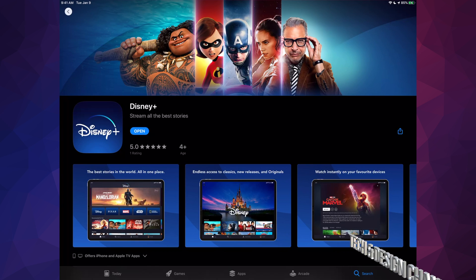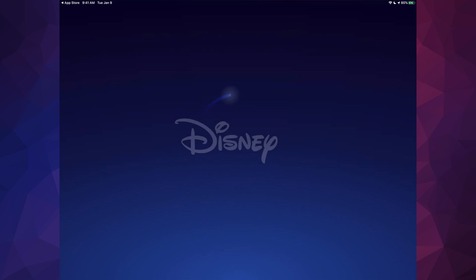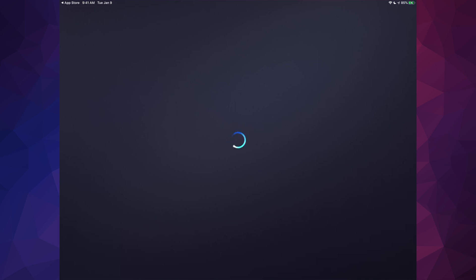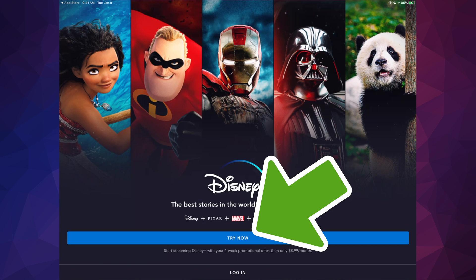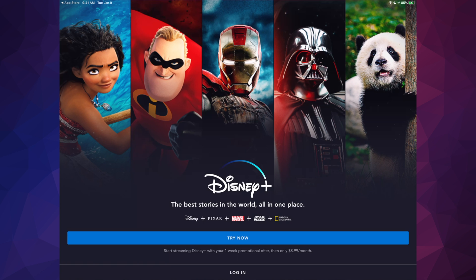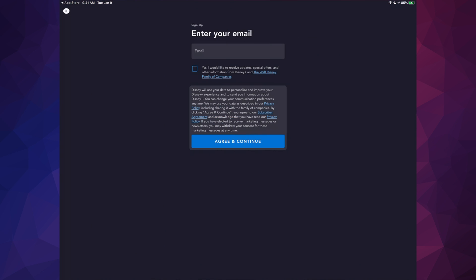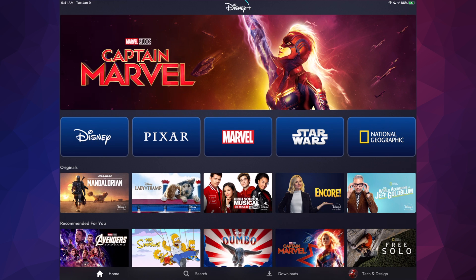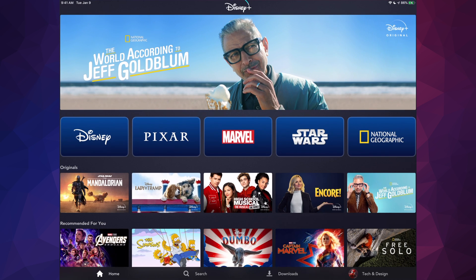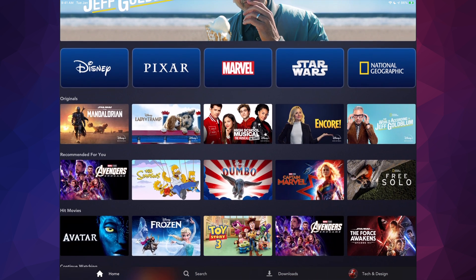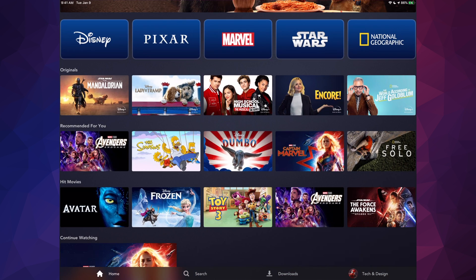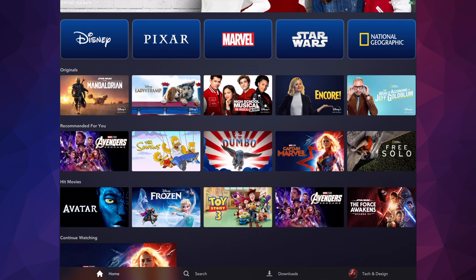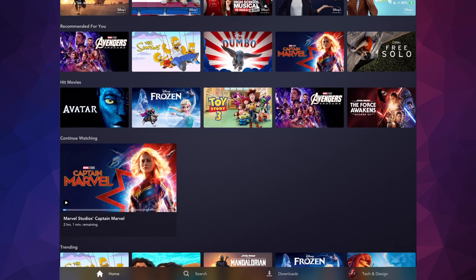Once the app has downloaded, tap on Open. You're gonna see 'Try Now', so tap on that. You'll sign up with your email, then choose a password. After that it will ask if you want the yearly or monthly plan, and you'll confirm with your Touch ID or passcode.